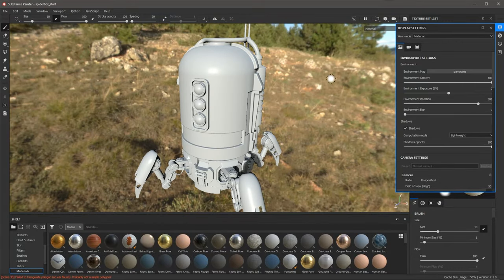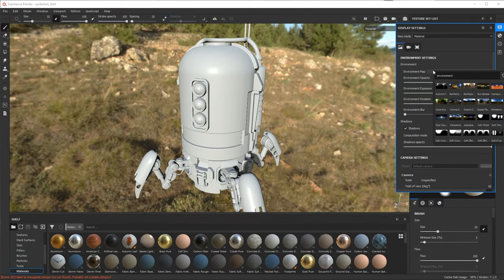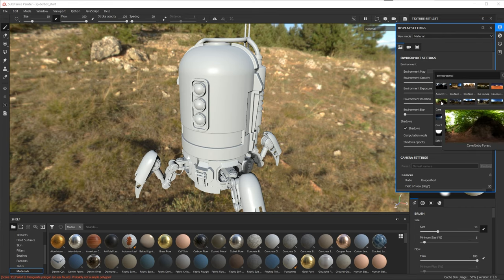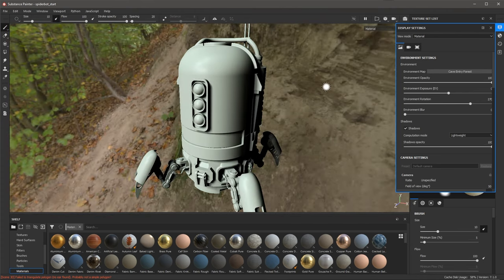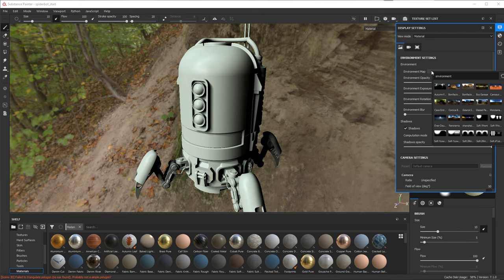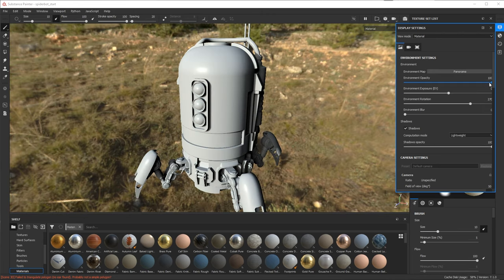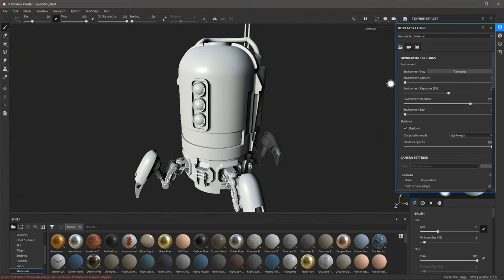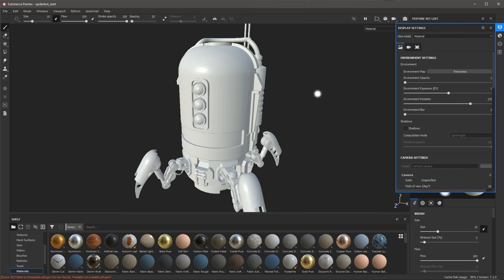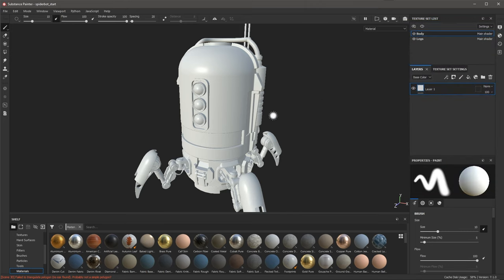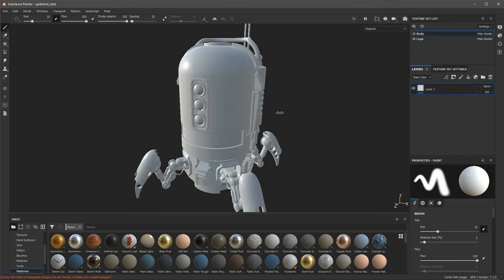If we want to change the lighting, we can click this button and choose a different HDR map. For example, choosing Cave Entry Forest gives us a completely different lighting setup. For this course, I'm going to switch back to the default panorama, set the opacity all the way to zero, and disable the shadows. That's how we navigate our 3D scene and rotate our environment lighting.